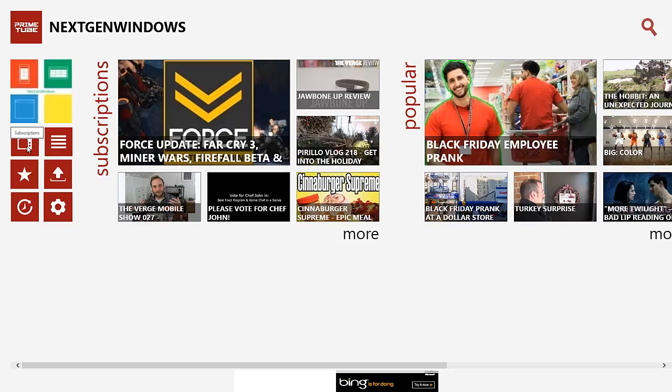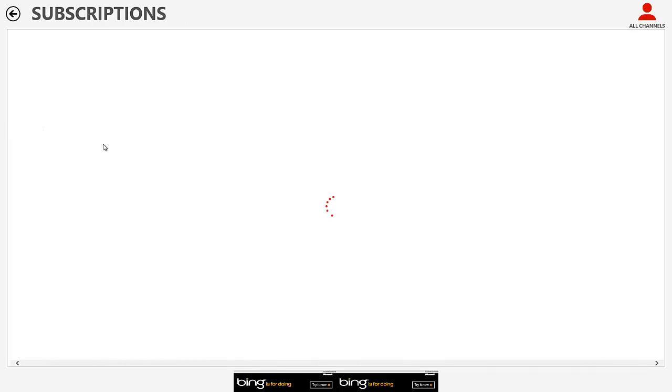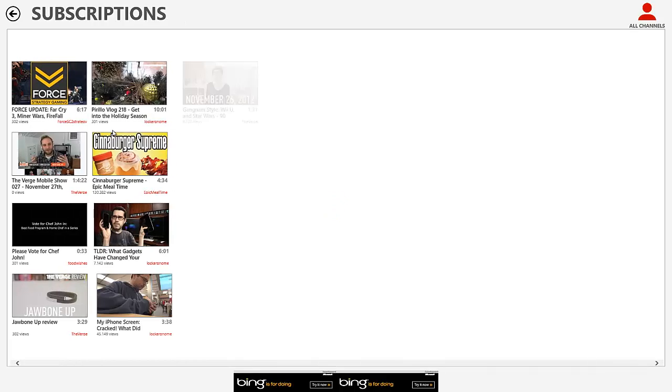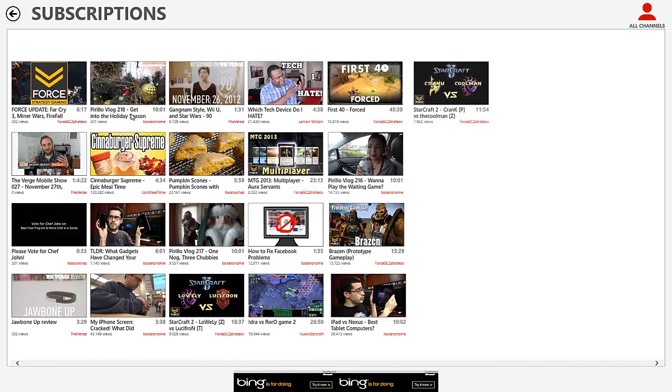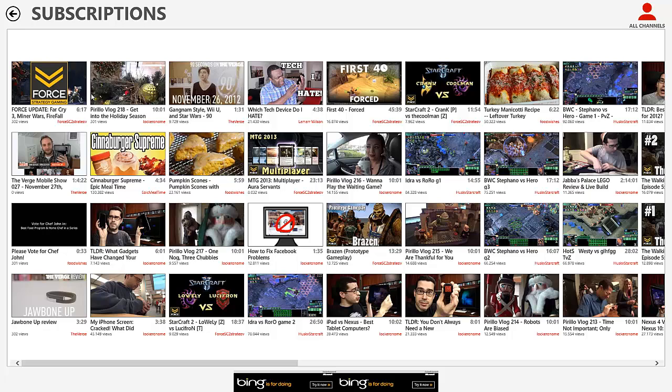Now, if we start over here under subscriptions, after we let it load up subscriptions here, this is how they list all the videos that you're subscribed to, the channels you're subscribed to. These are all the videos that they've uploaded in order from most recent.